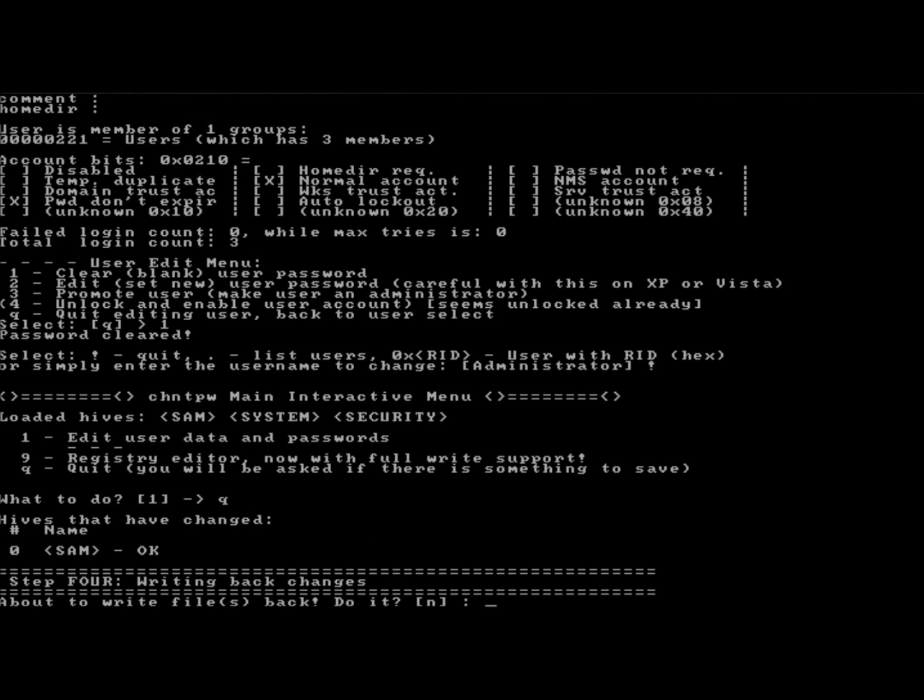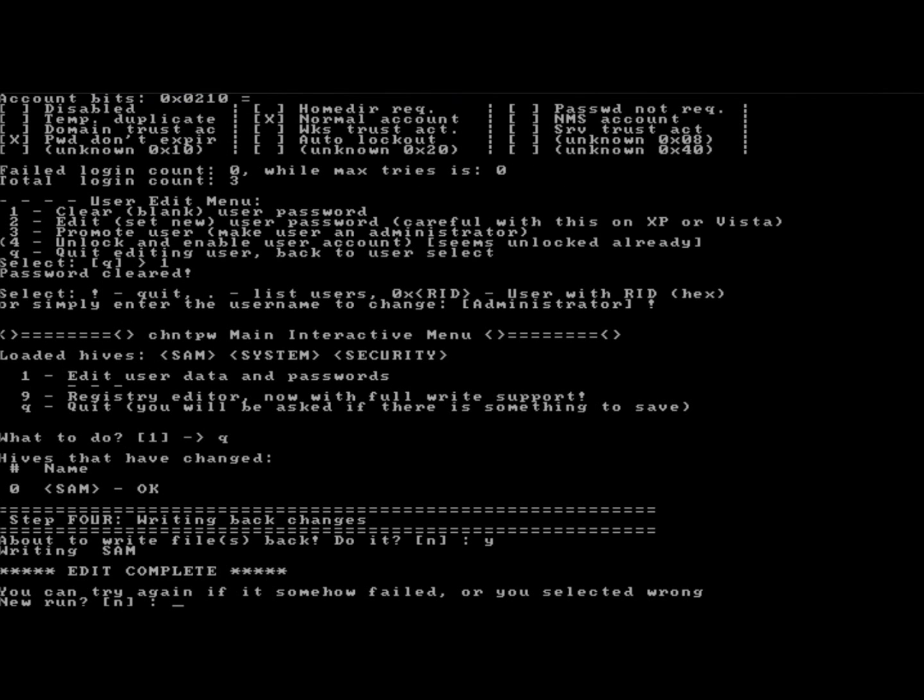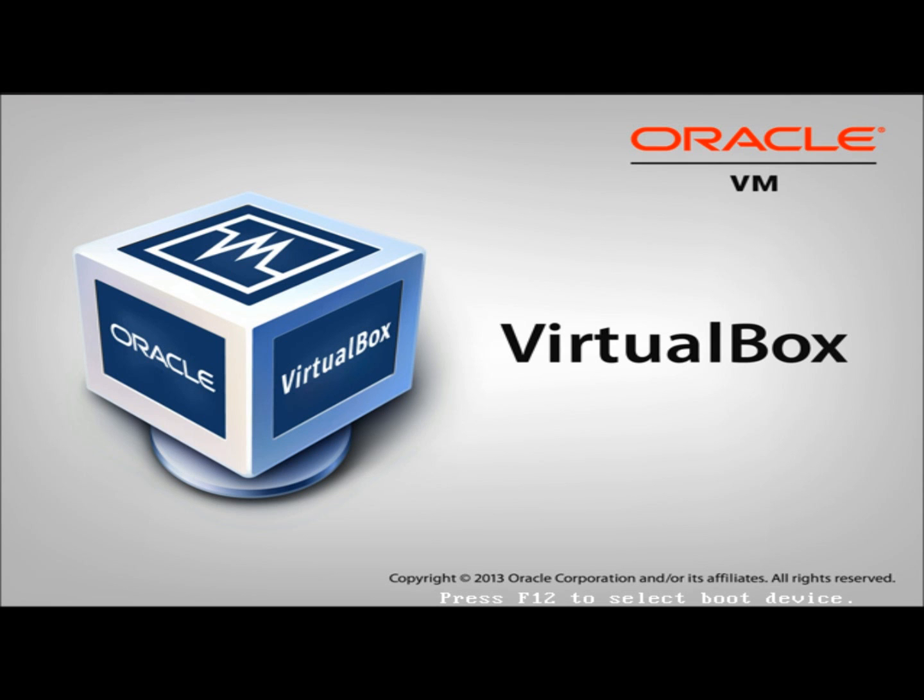I'm going to type yes to write the changes. Once it says Edit Complete, I'm going to hit Control-Alt-Delete to restart the computer.